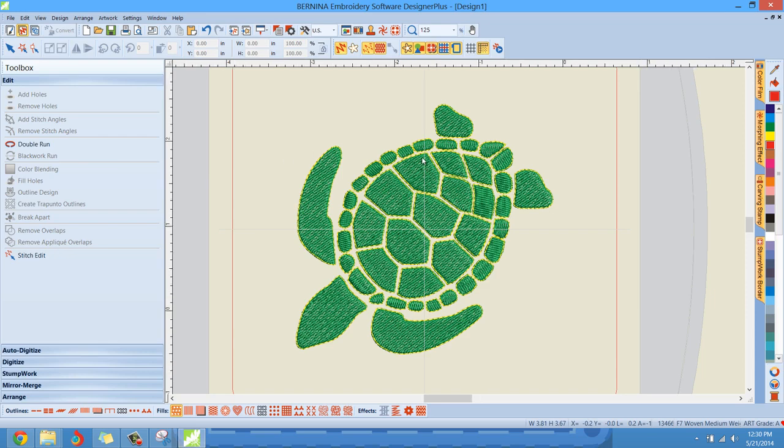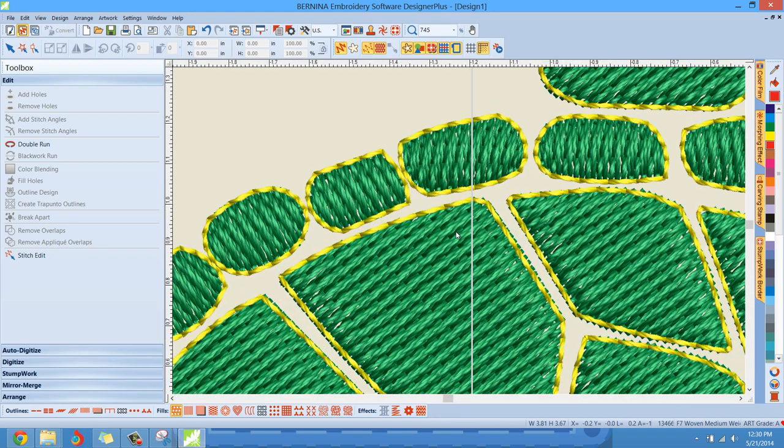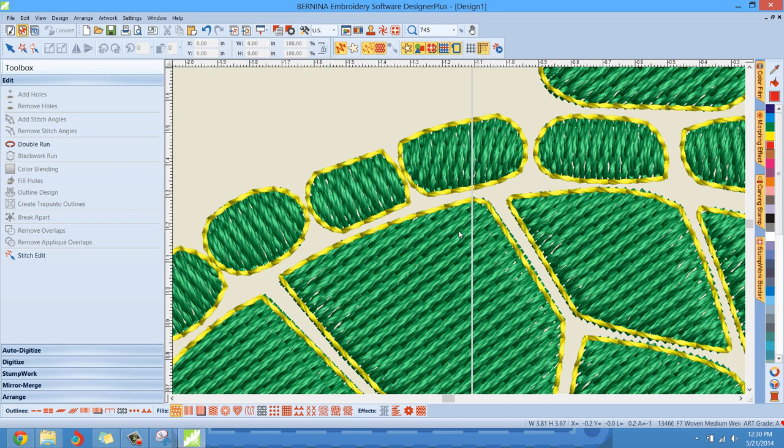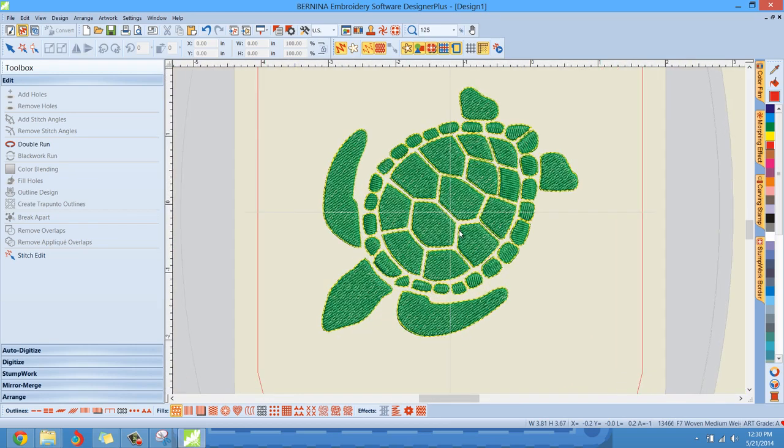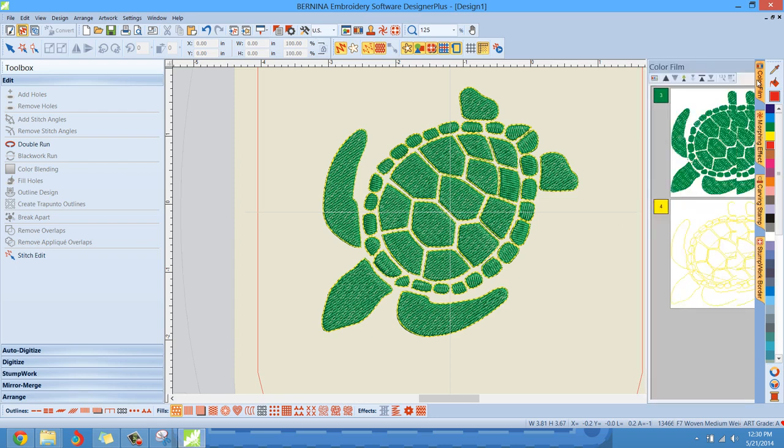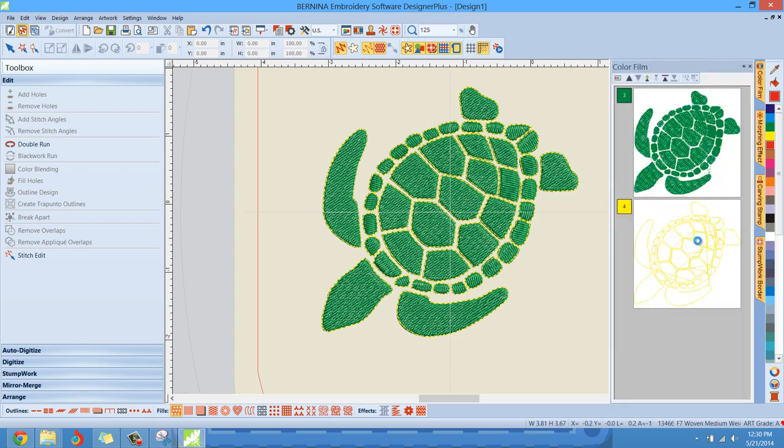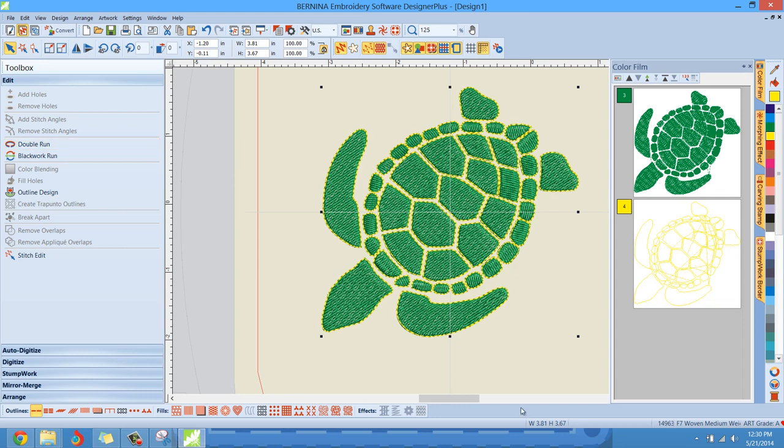So double run. Say you're looking at this outline and you want it to be just a little bit bolder, but you don't want a triple stitch outline. Well, we can go in here. I like to do this when I'm selecting an outline like this, I'll just hover over the color film and make sure, I'll left click on the outline section right here, and then go over and hit double run. When I left click on double run, look down here at the, see, this is the stitch, the current stitch count of the design. So we're at 13,466 stitches.